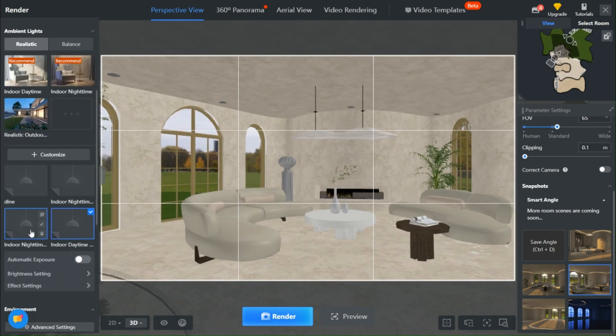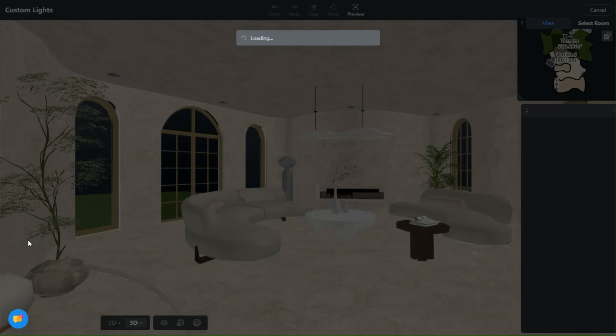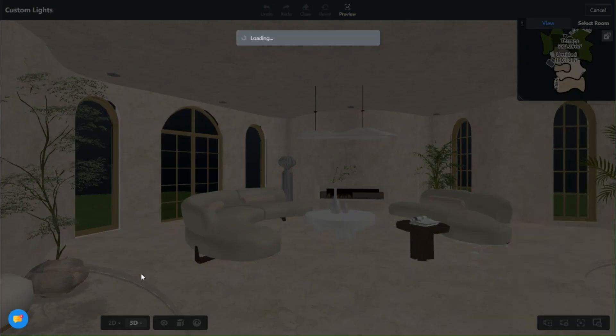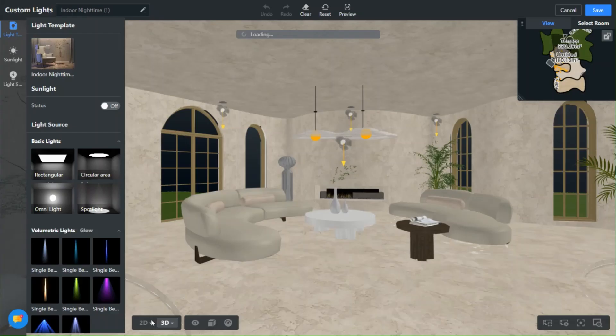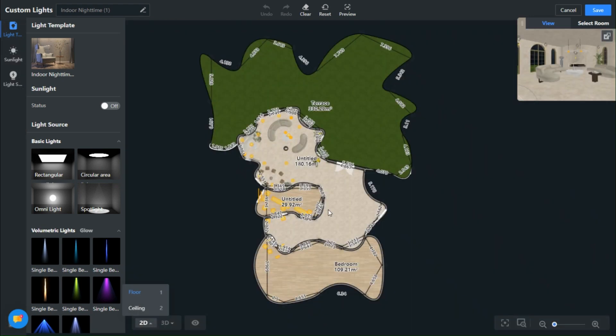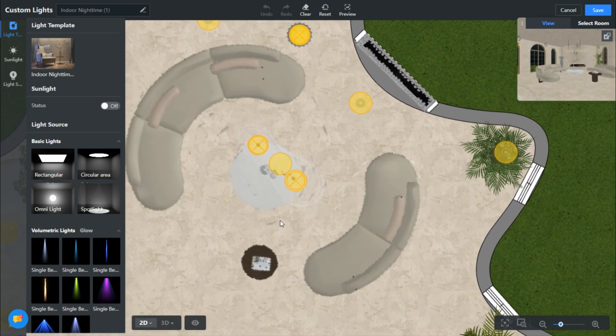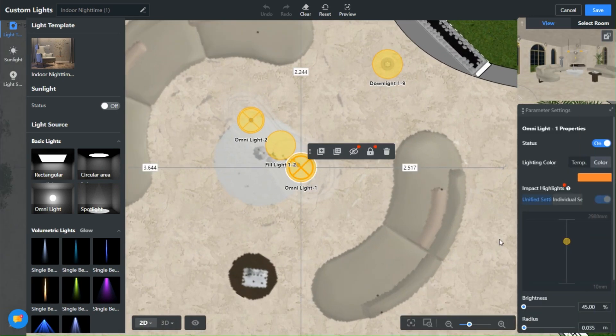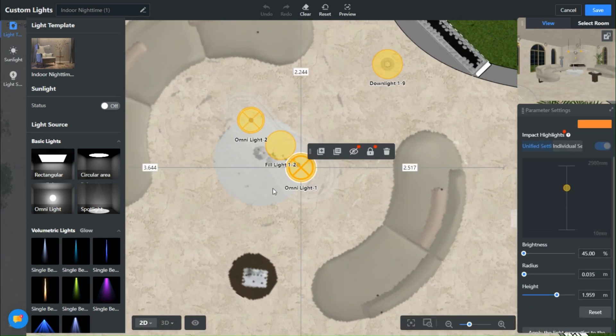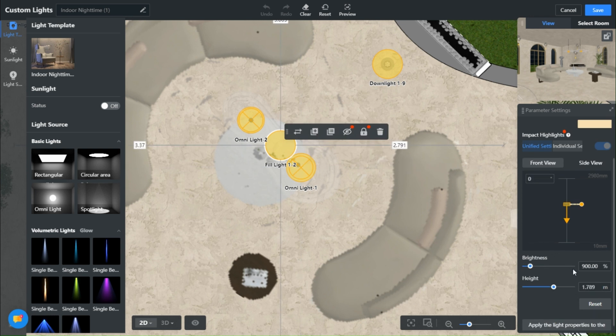Now, let's move on to the night scene. Adjust your lights to your preferred temperature, aiming for a warm and cozy ambience that perfectly complements the interior.